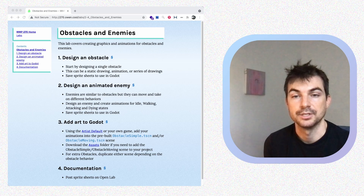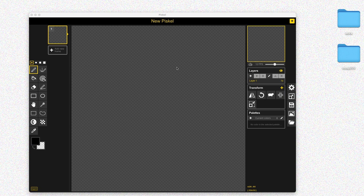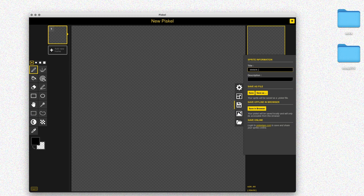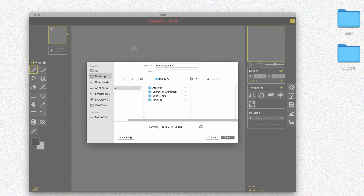Let's get started. I'll begin drawing my obstacle — this is going to be a stationary obstacle in the scene. It'll behave similarly to the enemy but won't be moving, so we don't really need animations for this. I'm going to make a few still frames and use them as different obstacles throughout the scene. I'll save my file and make sort of a thorny vine that the player can run into — I'll call this obstacle_plant, and make a new obstacles folder inside my art folder.